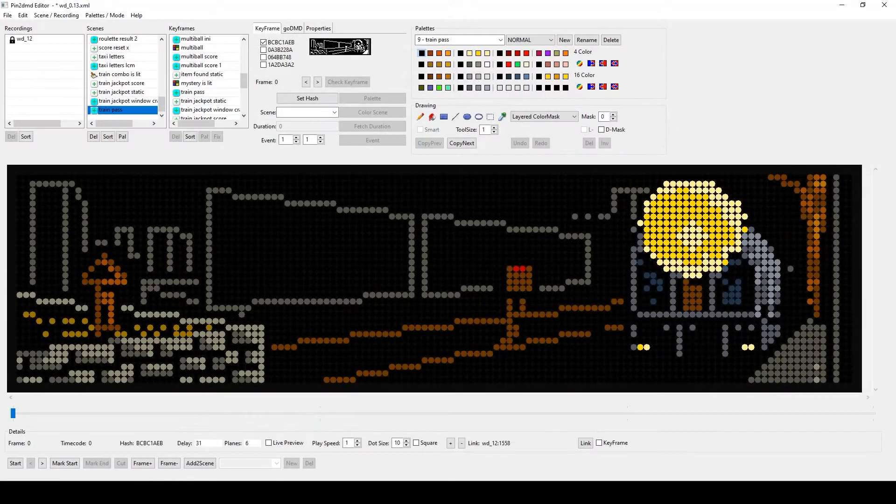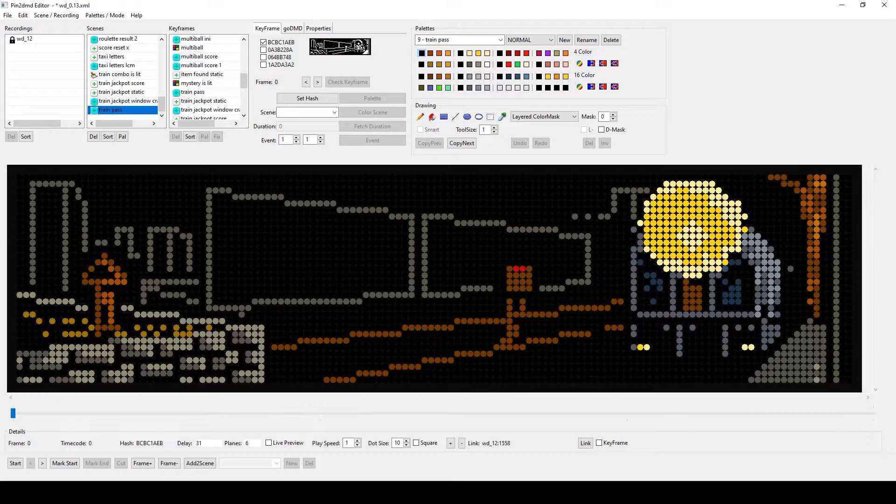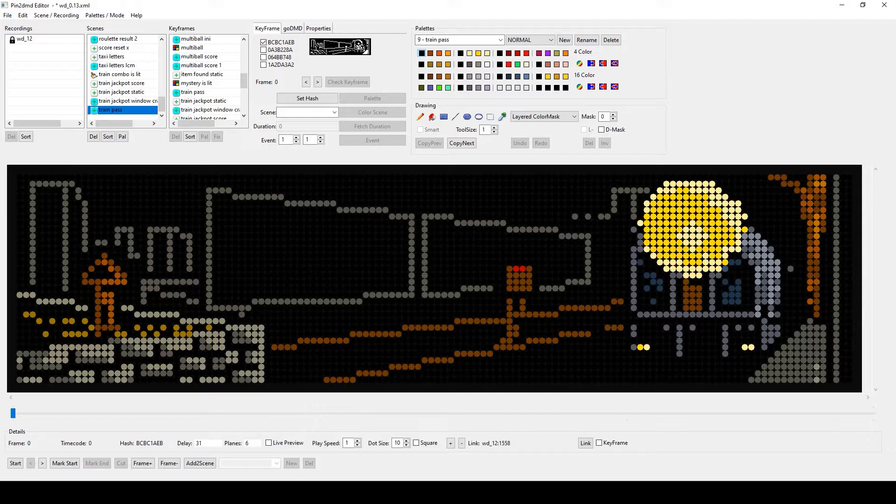Hello ladies and gentlemen, this is Martin again after a long time and I'm back with a new video tutorial. Today I want to talk about an advanced mode of the Pinto DMD editor. It is called the layered color mask mode or for short LCM.